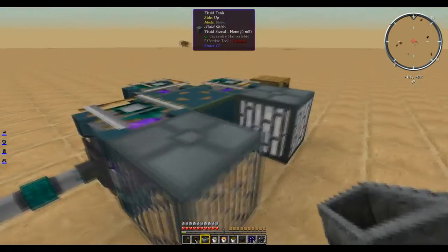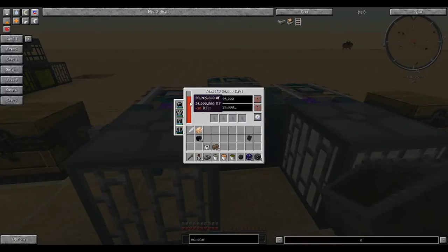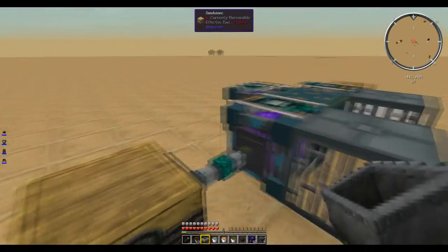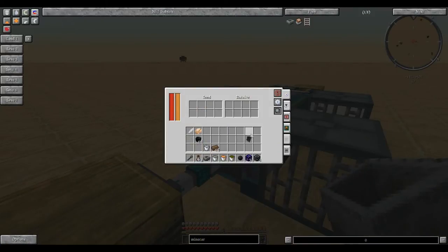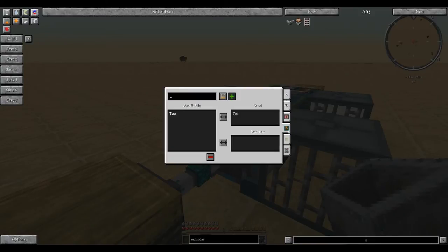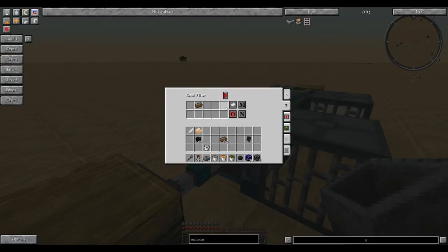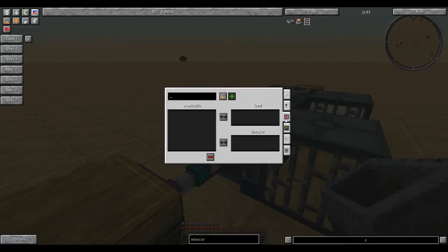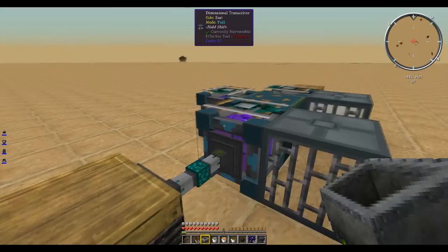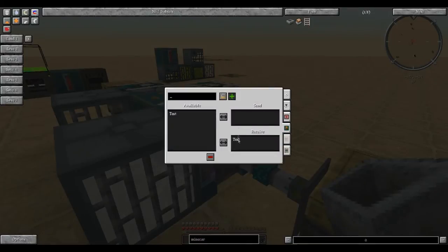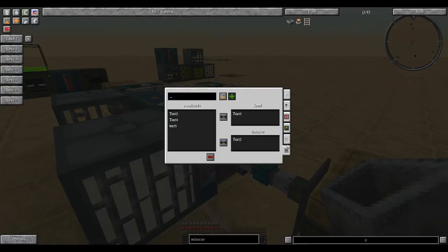A little thing to note about this is that it requires power. Each one requires 10 RF per tick to keep active, so not much. The nifty thing is, in the dimensional transceiver, you have all these little tabs that you can send through. Say you only wanted to transport cobblestone with this, you could put cobblestone in there. You can also send redstone signal with the dimensional transceiver. You can also send items as we did. You just have to have one side as a send and one side as a receive on the same channel. You can also do this with liquids.